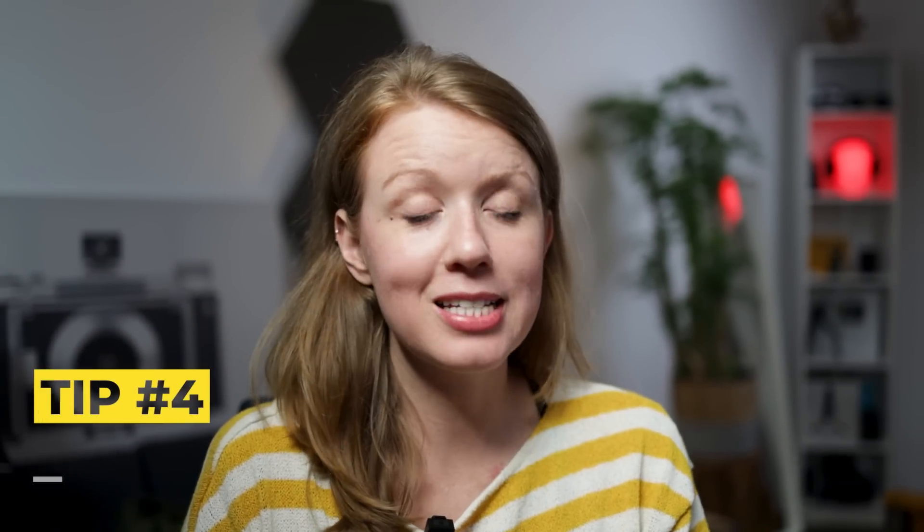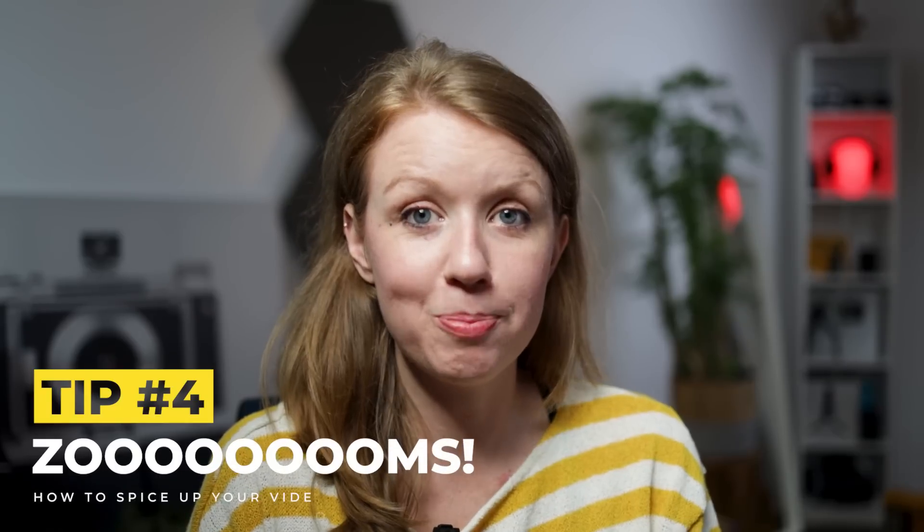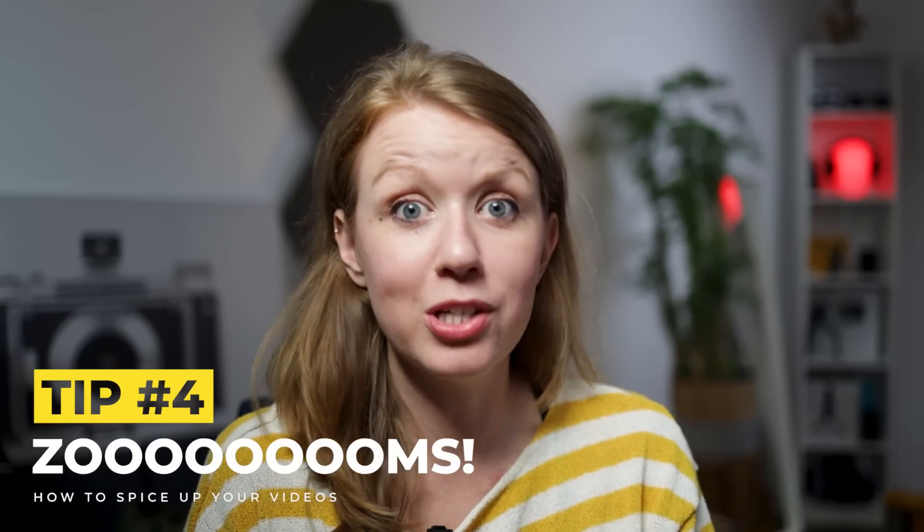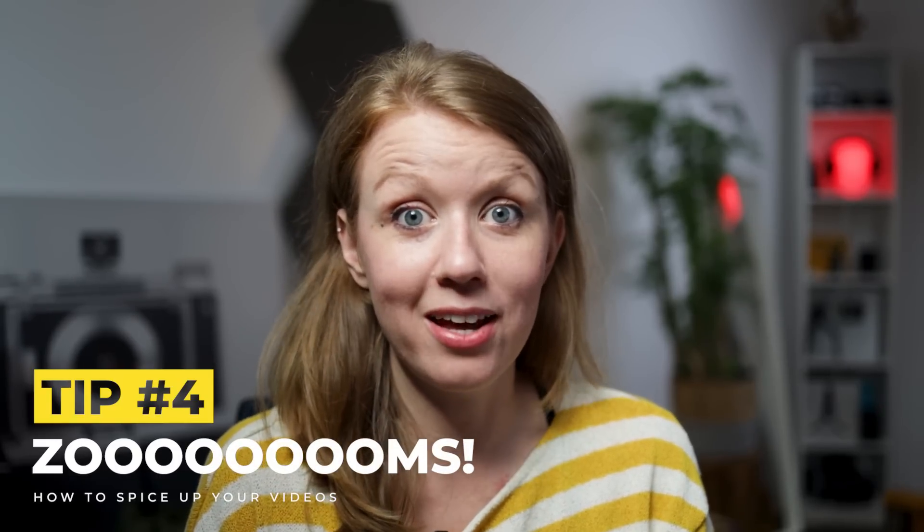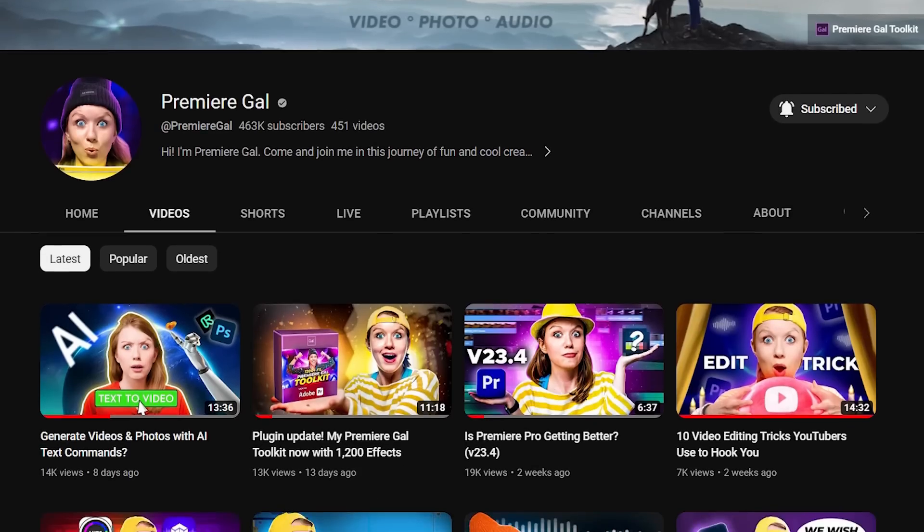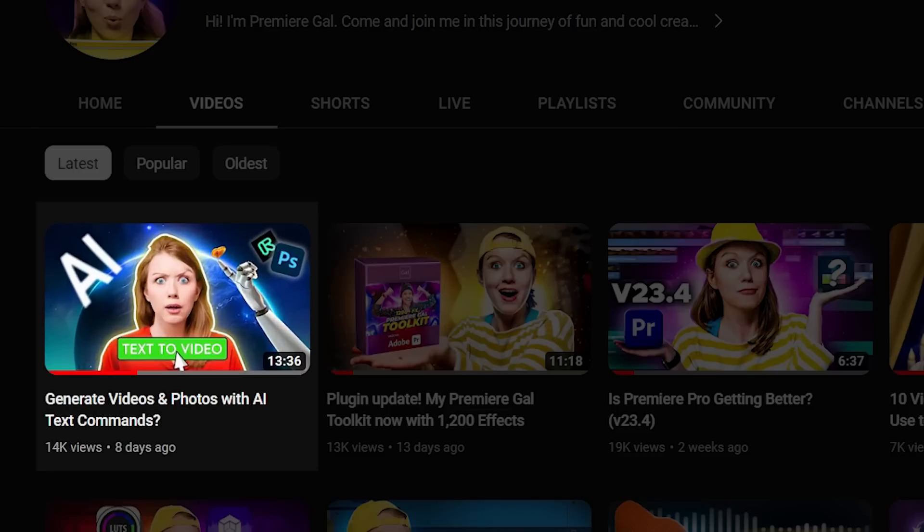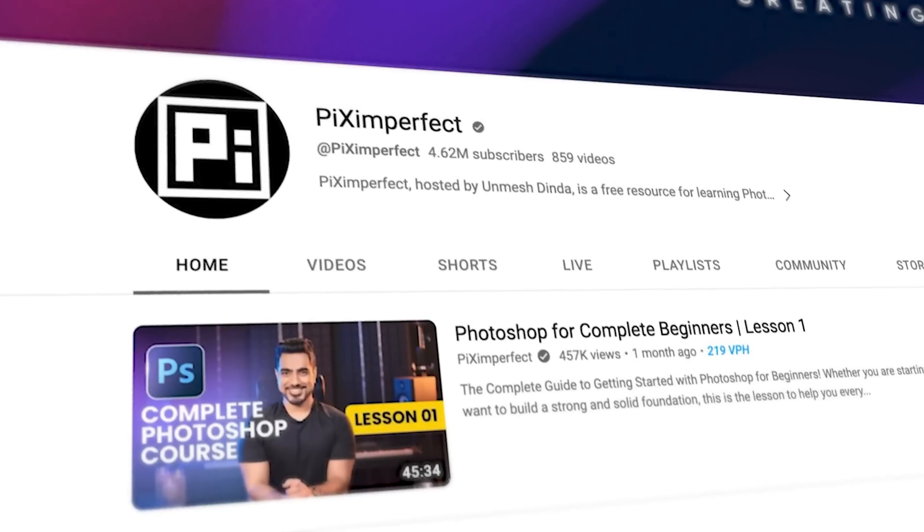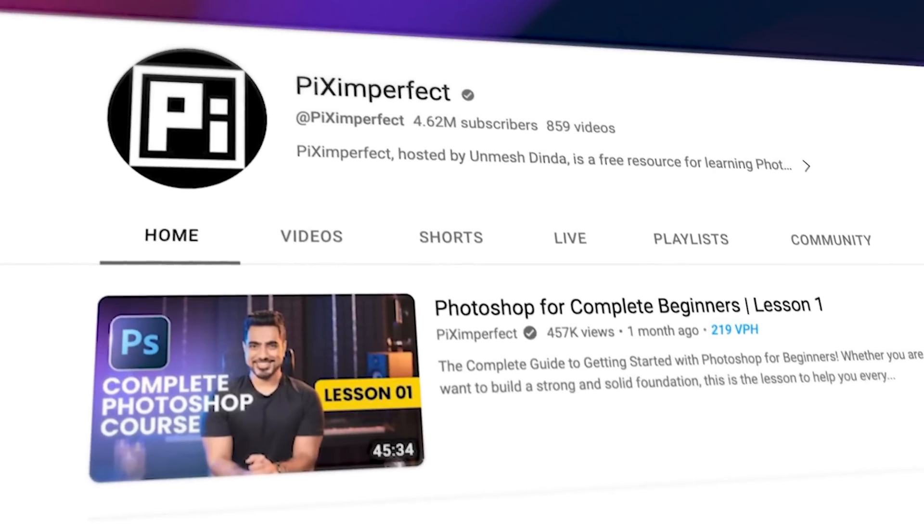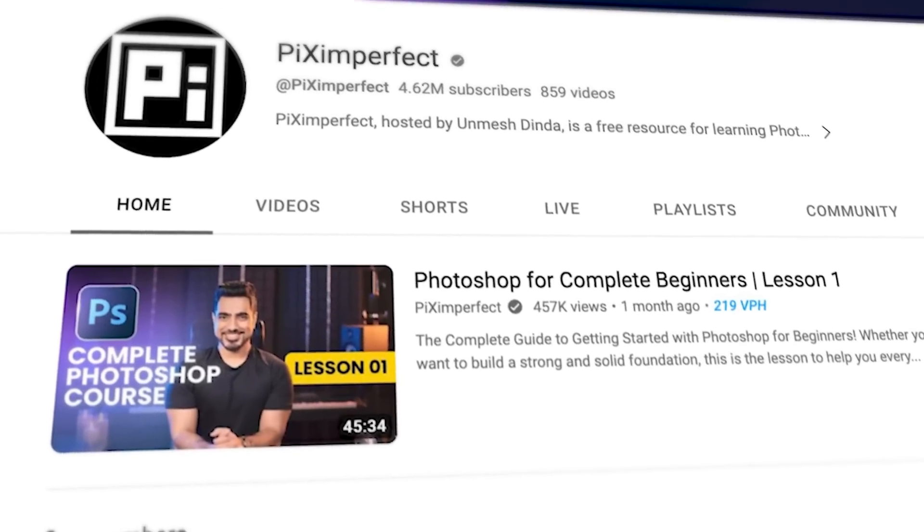The scale parameter in Premiere Pro is way more powerful than you think. Let me show you a few things that you can do to spice up your edit just using the scale. For this tip, I'll be using an example from my latest video on generative AI, and in that video I interviewed Unmesh from Piximperfect on his thoughts. Now in this interview I did add some b-roll to make it a little bit more spicy, but there are a few other things that you can do to make a talking head interview a little bit more interesting.